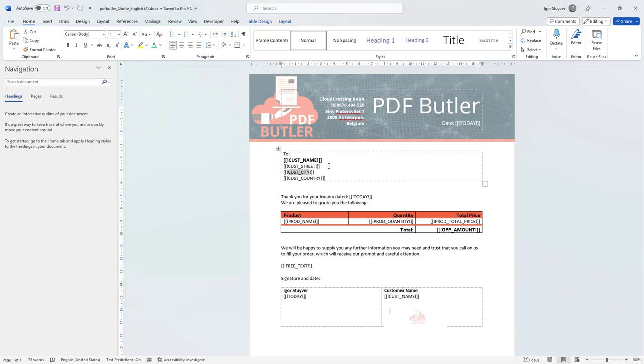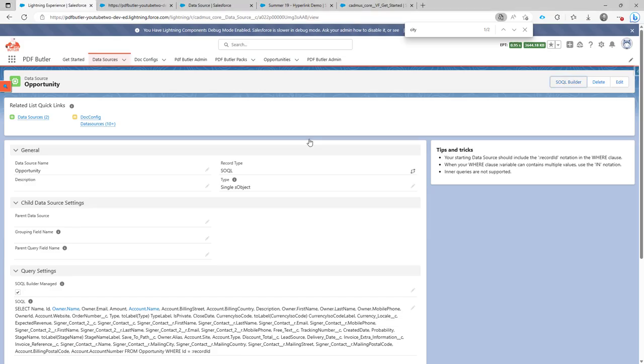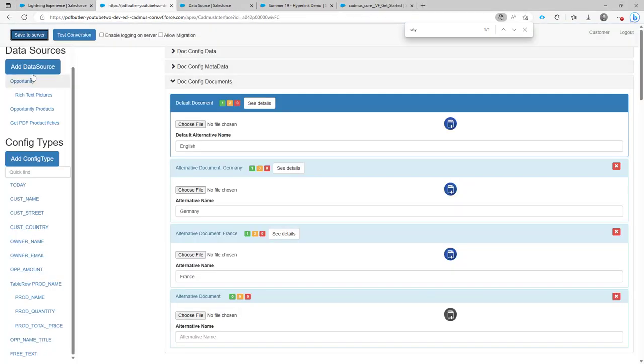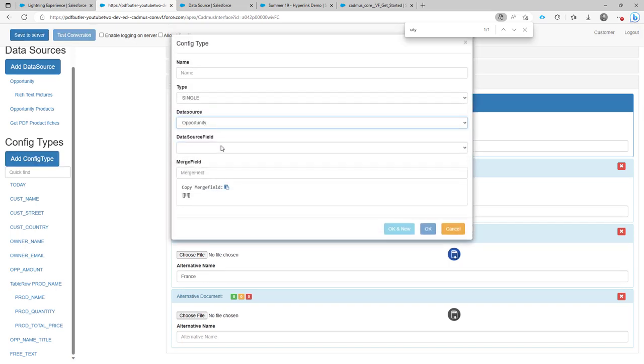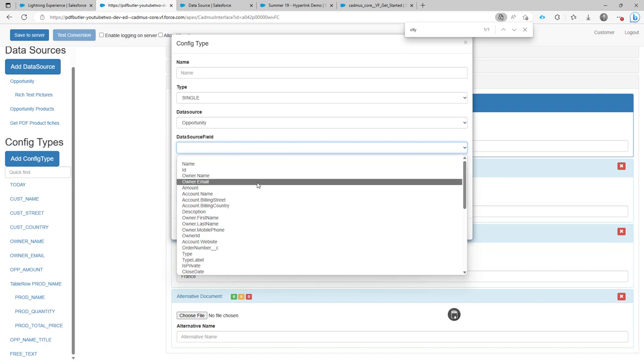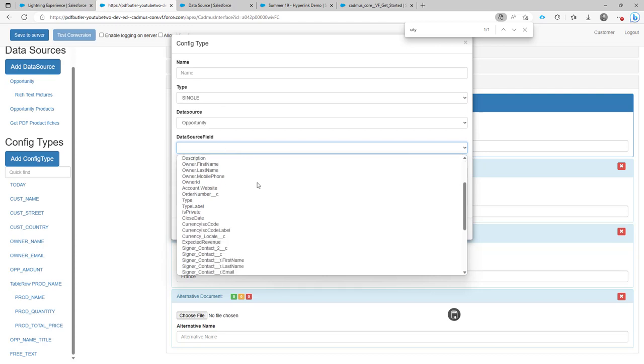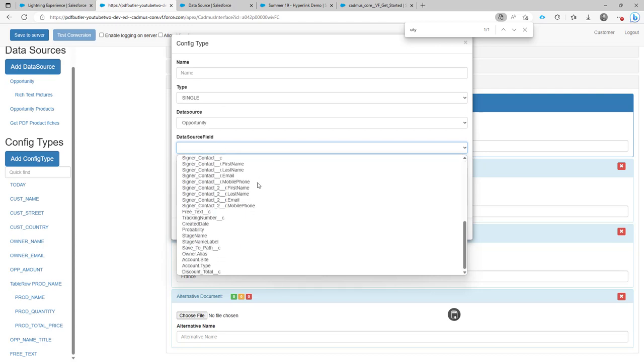I'm going to copy the merge fields here, but then when I go to my doc config via Salesforce, I add my config type. I want to say the data source is the opportunity, but there is no billing city right here. So I don't have that field.